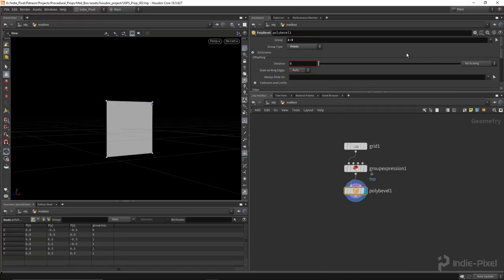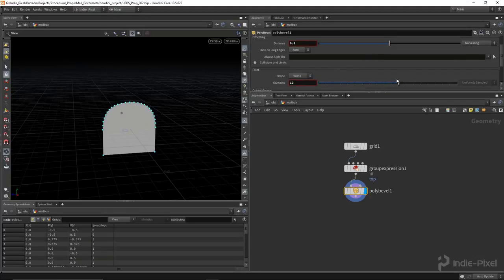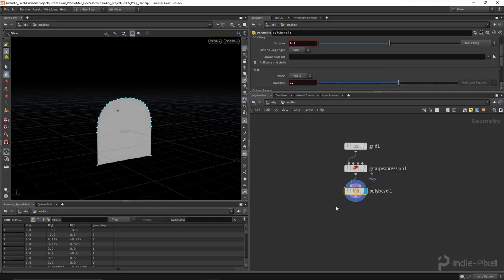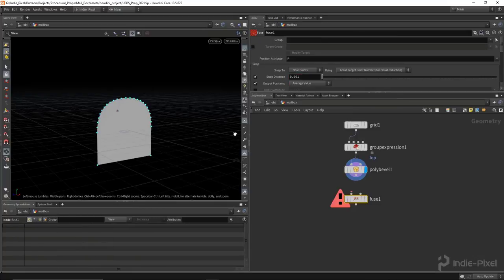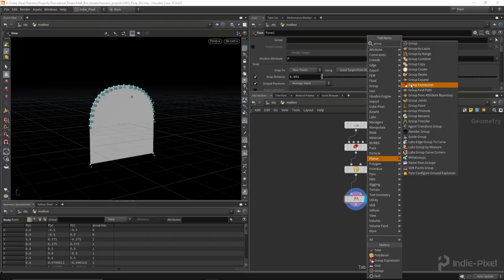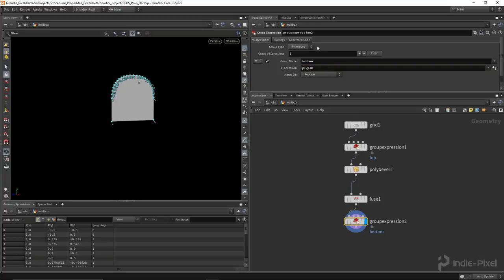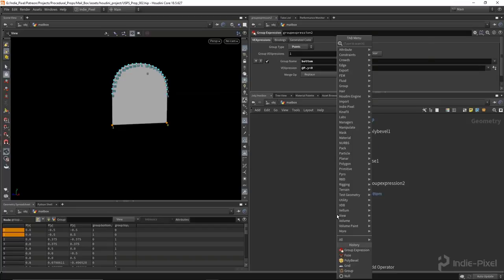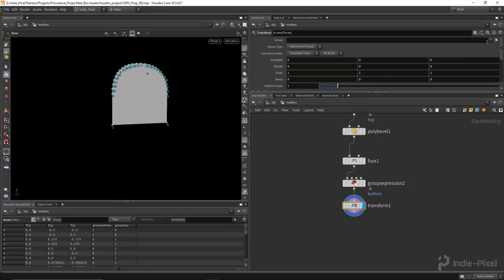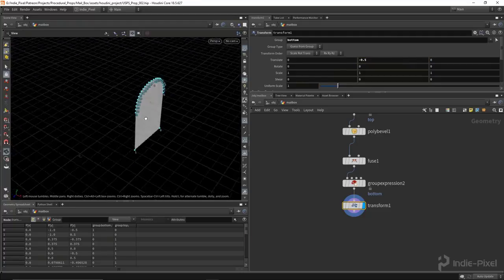I'm going to call the group name 'top', set the group type to points, and for the VEX expression type out '@P.y is greater than zero'. That will group just those top points because they are above the grid. Then we can poly bevel those — let's drop down a poly bevel, work just on the top points, set the distance to 0.5, and add a bunch of divisions. Then I'm going to fuse them, because the poly bevel will leave a couple of points right on top of each other. So let's just fuse it to clean that up.